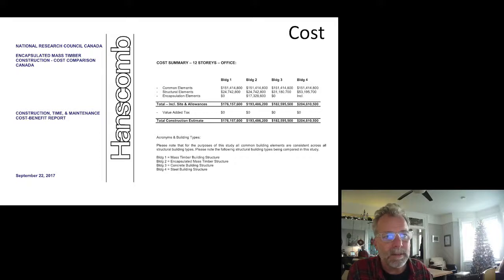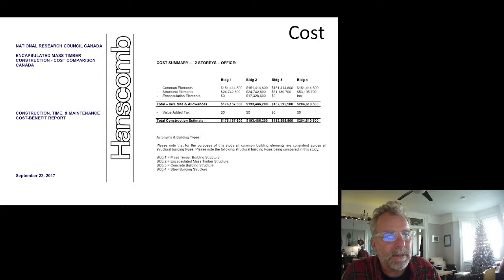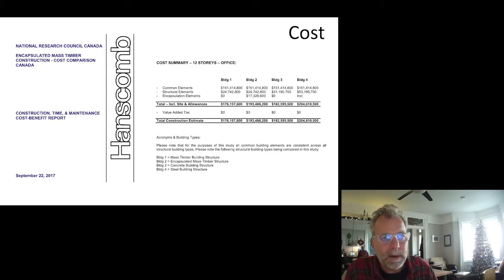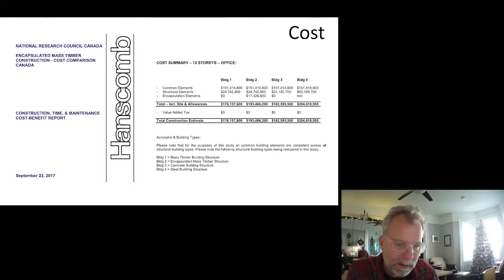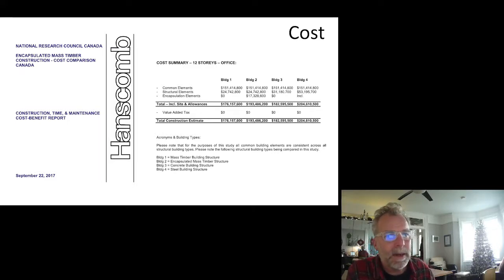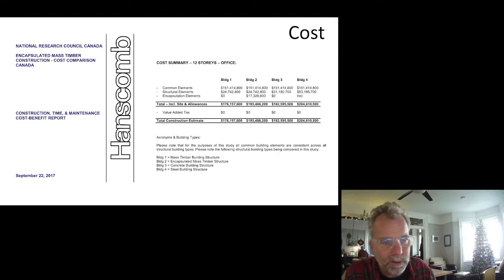So what about cost? This is a cost comparison study done by Hanscomb, commissioned by the National Research Council of Canada, to look at the comparative costs of mass timber versus structural steel versus cast-in-place concrete. This was a 12-story office building — half a million square feet or something. They looked at four different construction types.